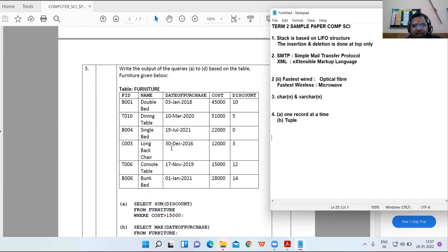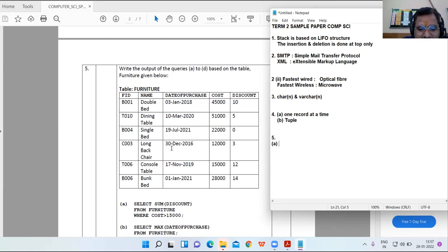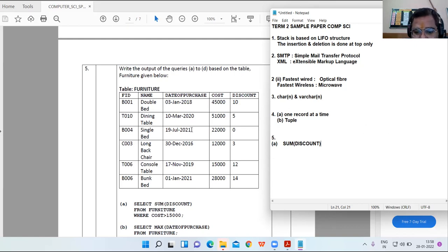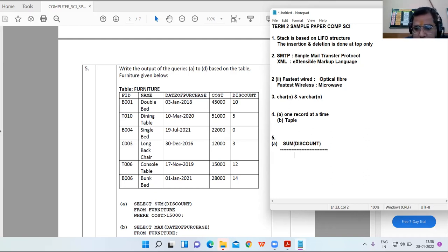Question 5: write the output of queries from A to D on the furniture table. Part A: SELECT SUM(discount) FROM furniture WHERE cost > 15000. The relevant rows have costs of 45,000 and 51,000, giving discounts of 15 and 14. The sum is 29.